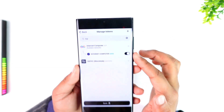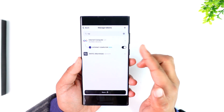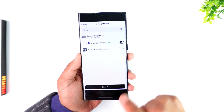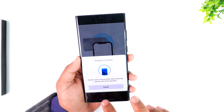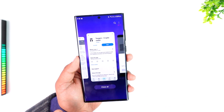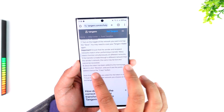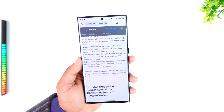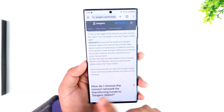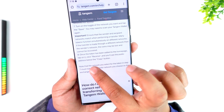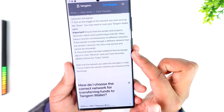You'll also see a list of networks. Based on the network that you want to use, turn on the toggle next to it, tap the Save option, and after that it will be ready to scan. Once you've scanned it, the token will actually get added to your home screen on Tangent.